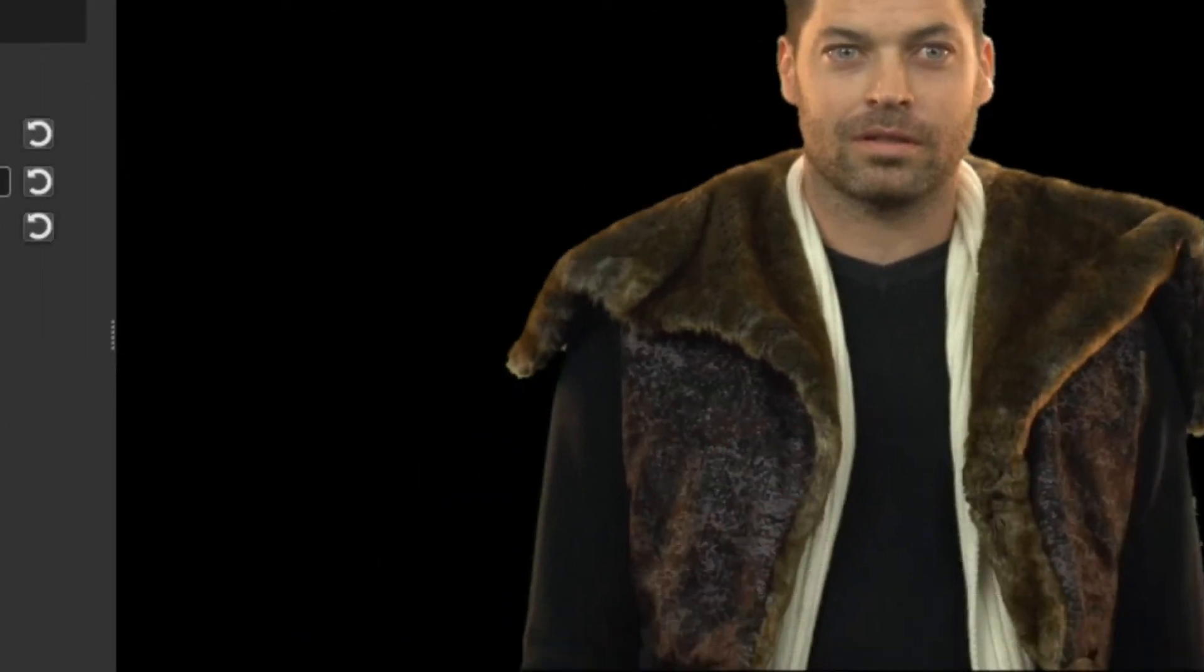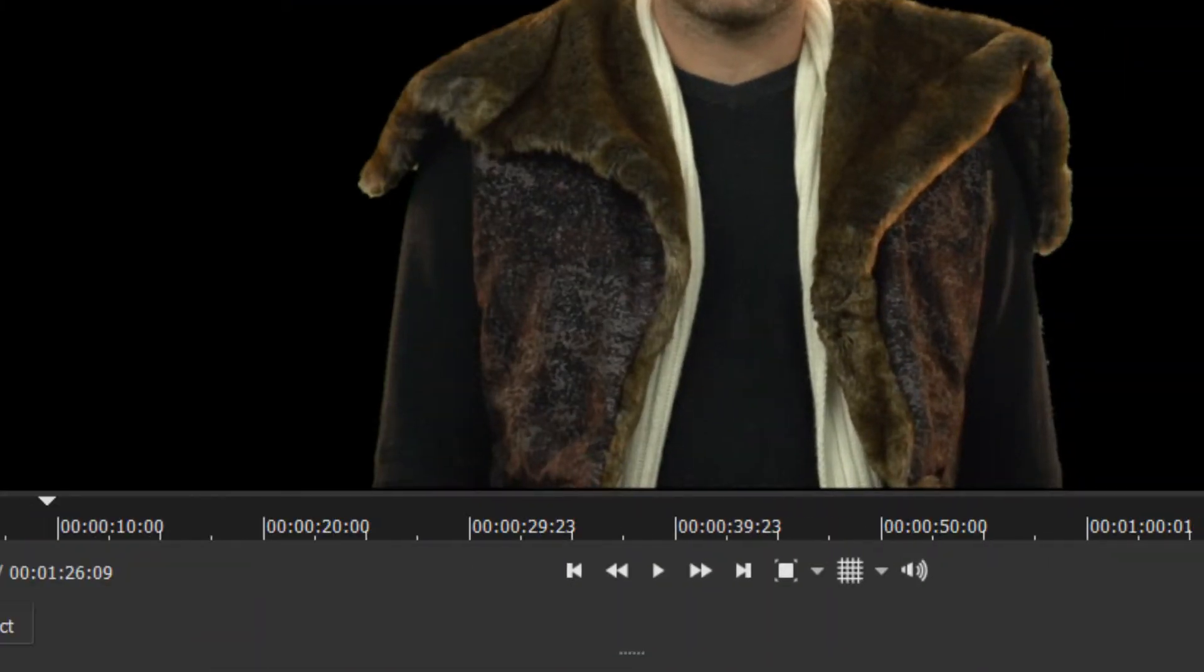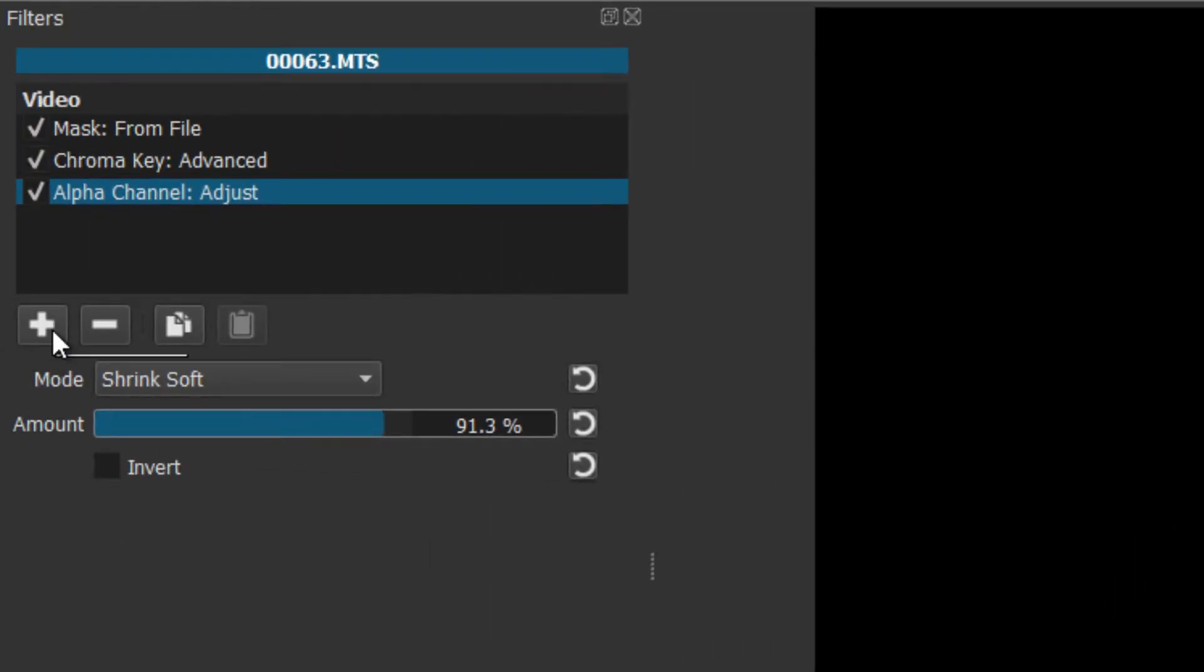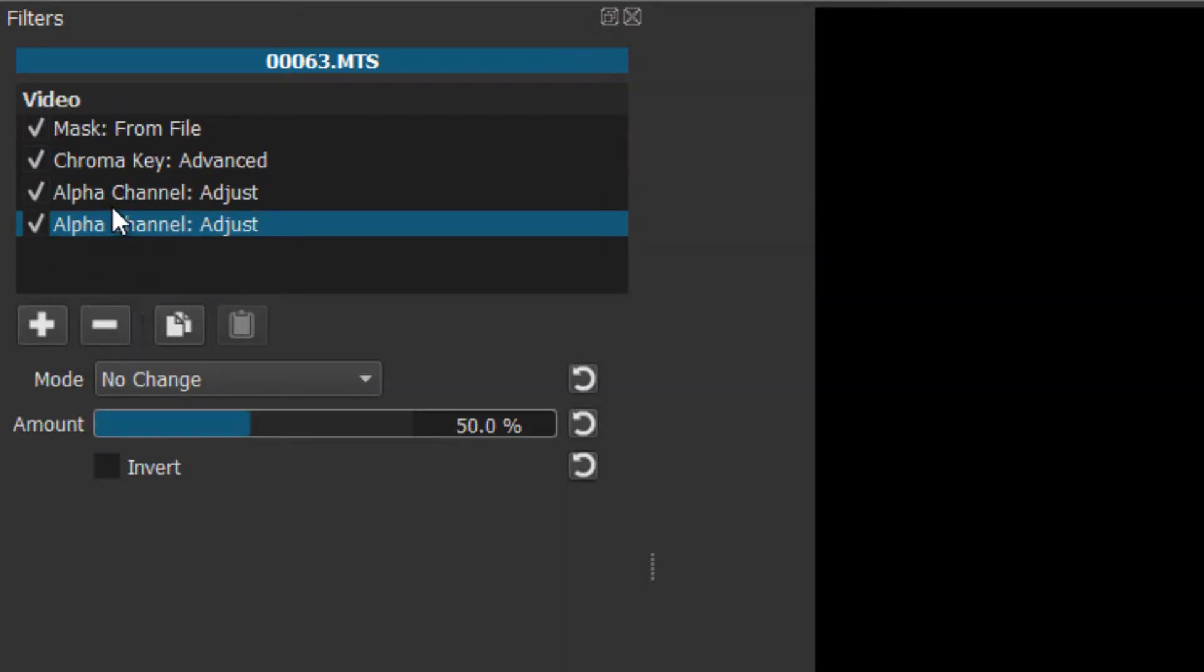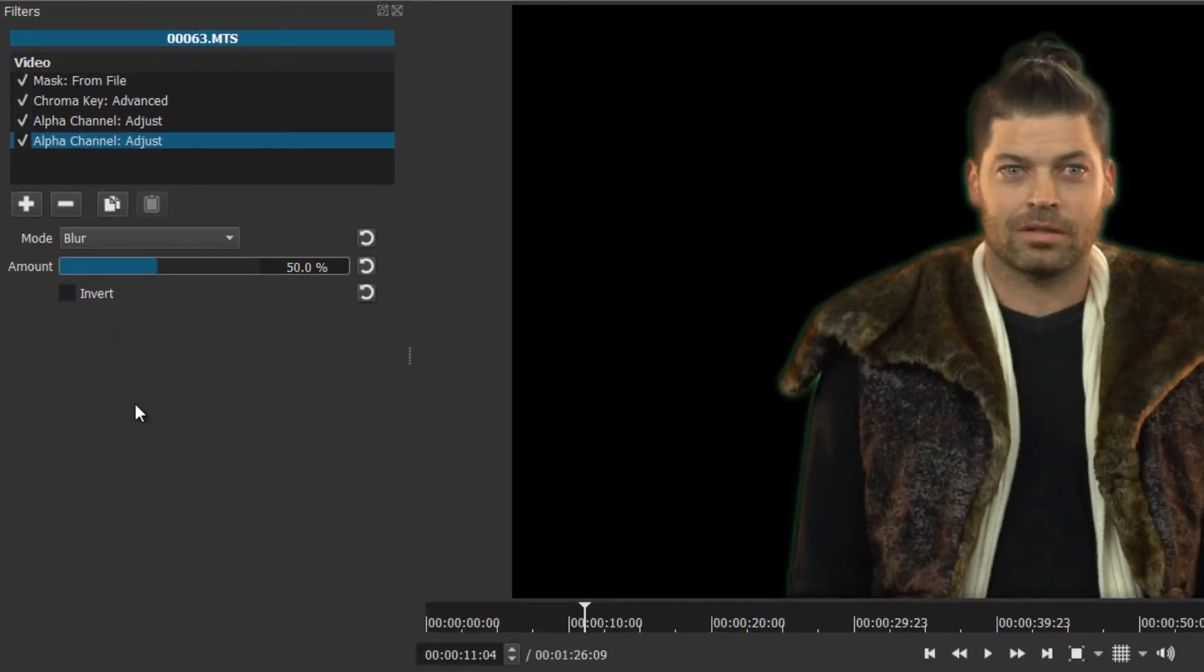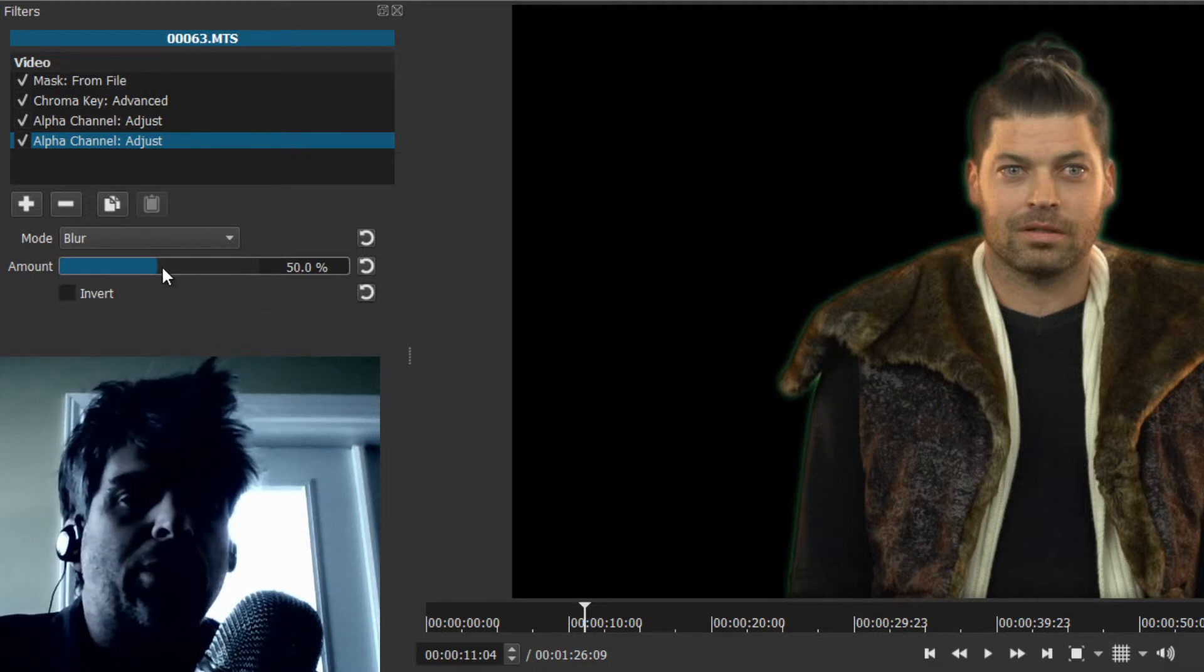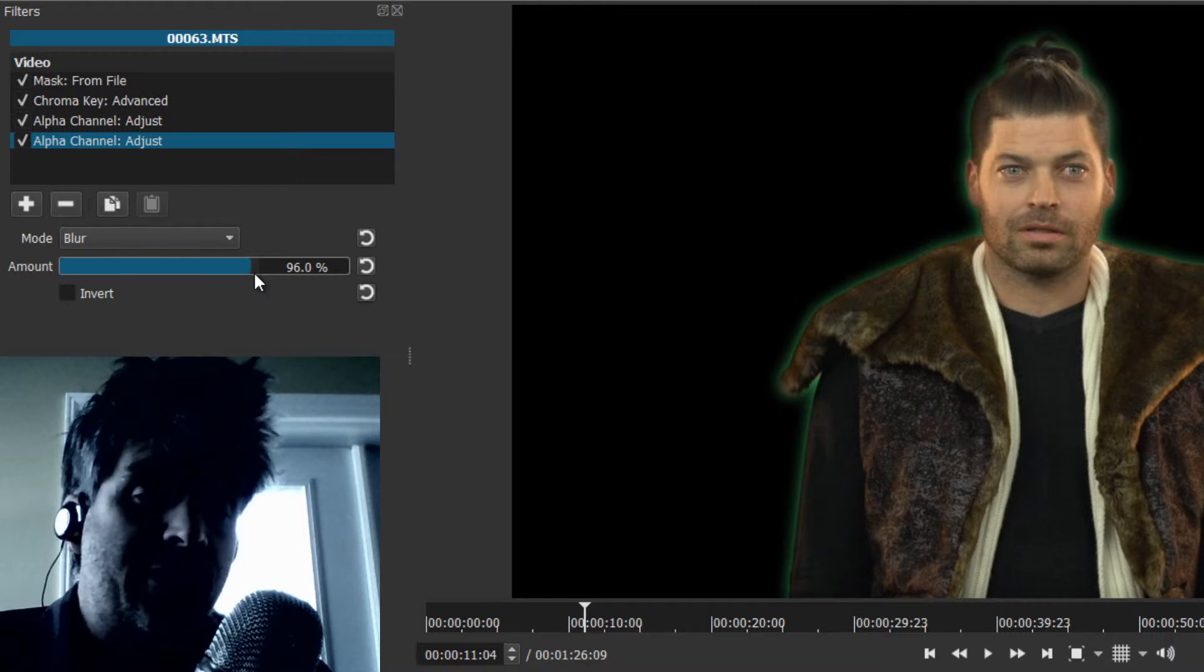Now you may notice here, let me make this a bit bigger so that you can see that in Shotcut the chroma key is not perfect. It's a little rough around the edges. You can always add to your filters pane, to the same clip, you can always add another alpha channel adjustment, and this time you're going to blur. That gives you a blur and you can control the size of the blur.